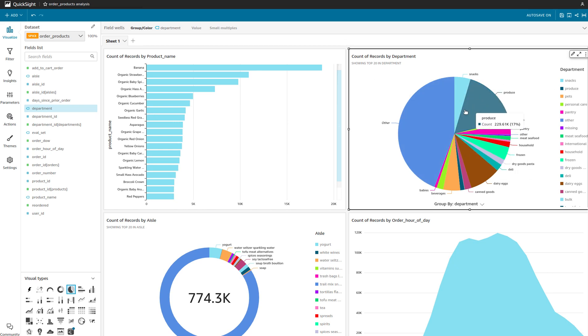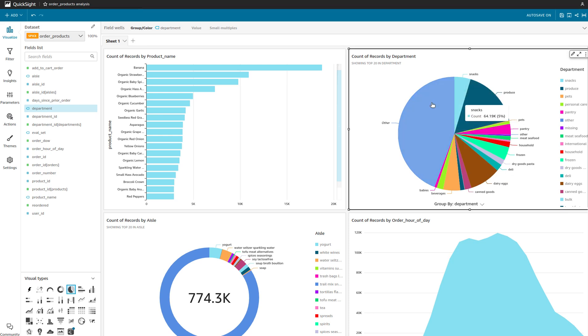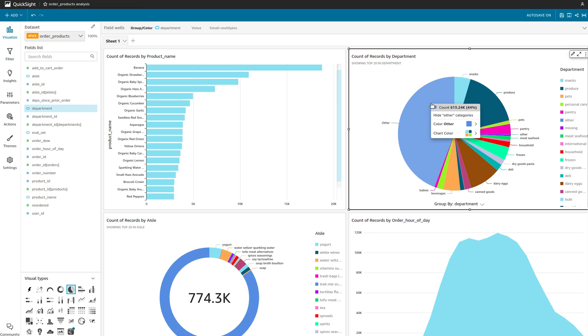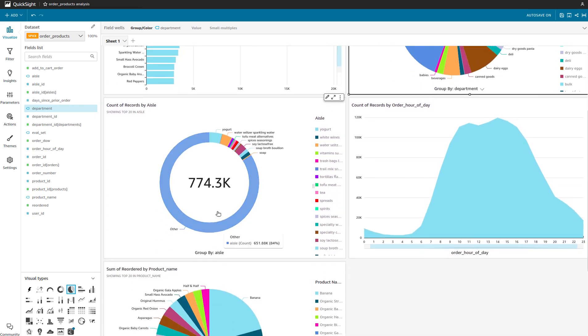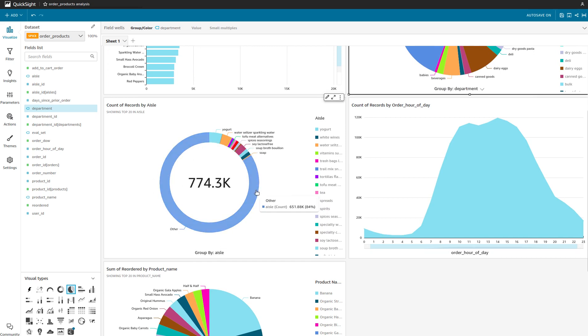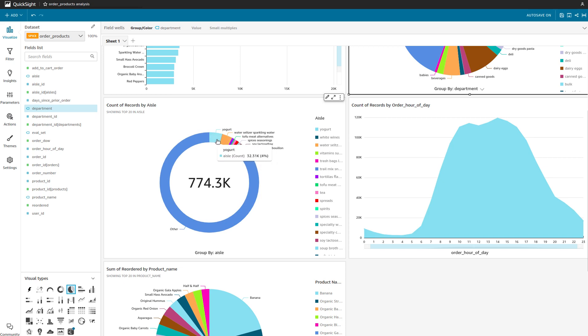There are a lot of visualizations and plots. For example, here I wanted to find out which department tends to have the most orders. If I remove 'other', which is a miscellaneous category as part of the dataset, you can see produce and dairy eggs tend to be the ones ordered the most, which makes sense. The same way we can find out the aisle as well. For example, yogurt, water, seltzer, these are ones that tend to be ordered a lot more in terms of products.